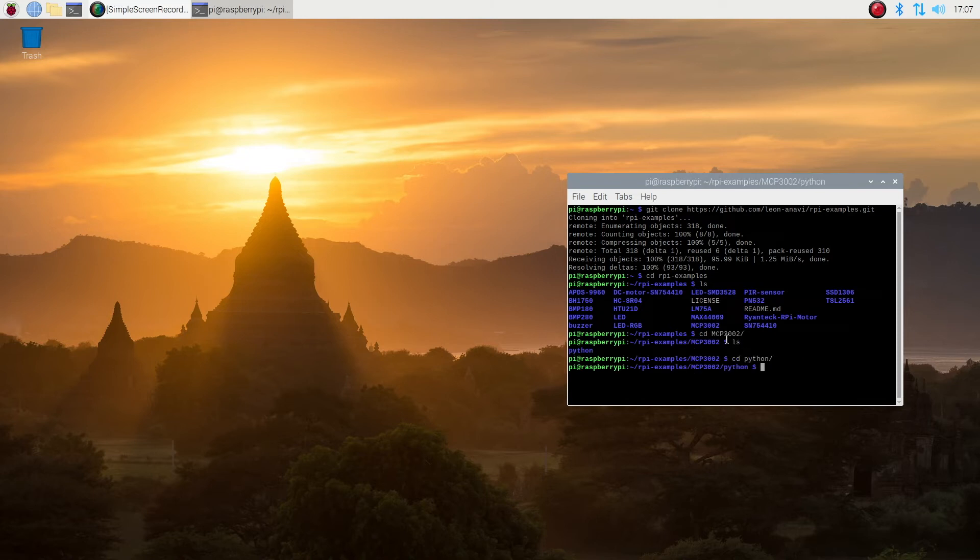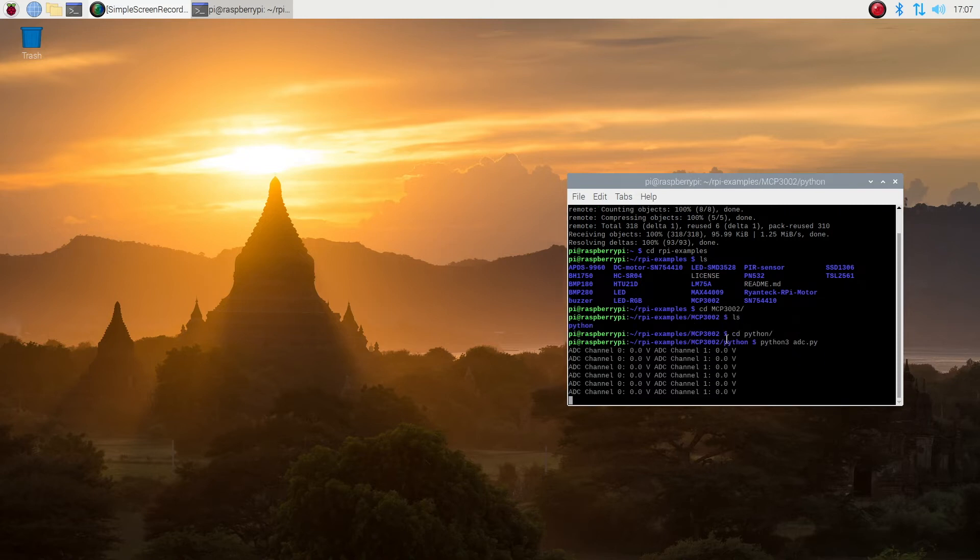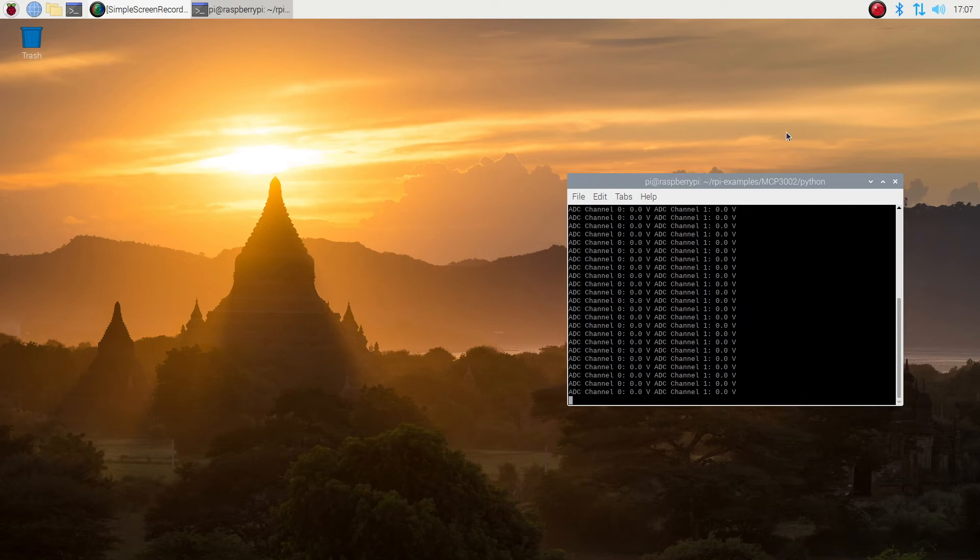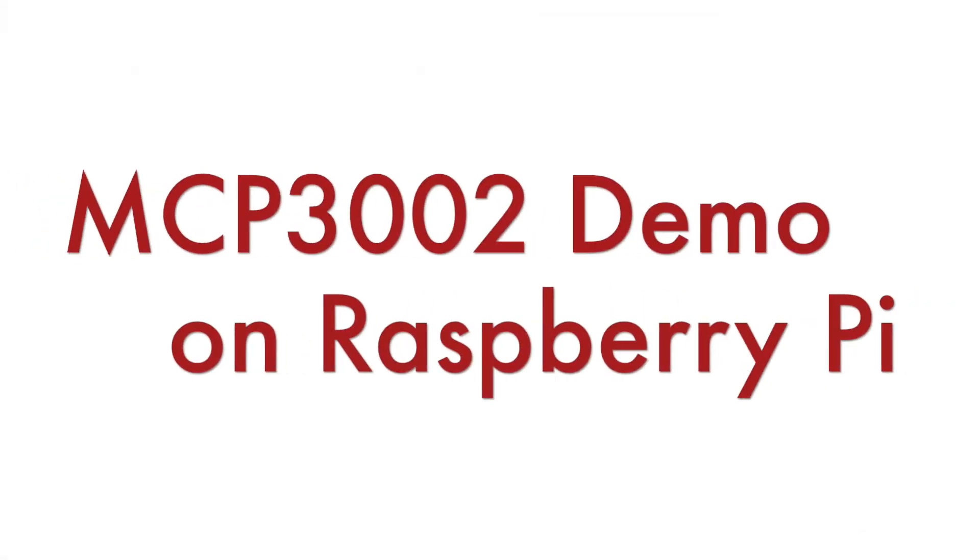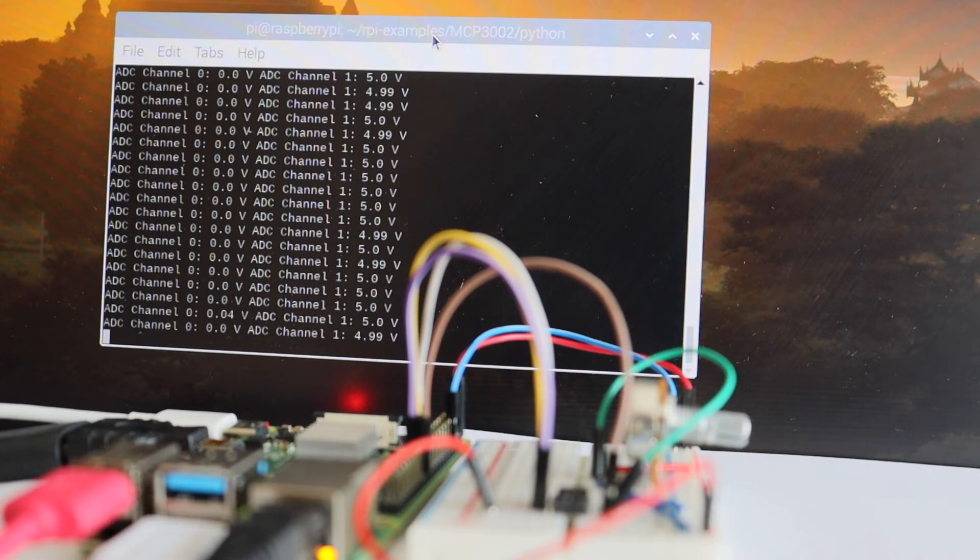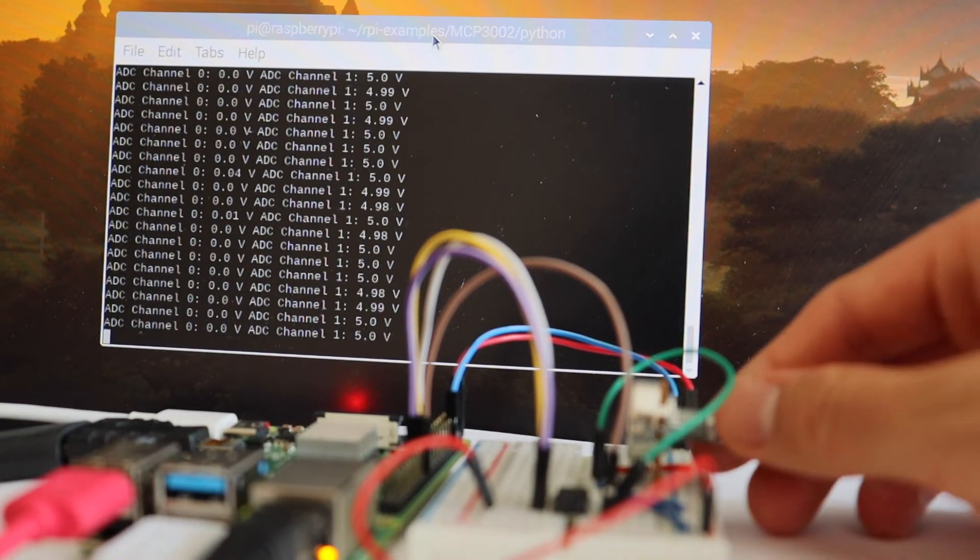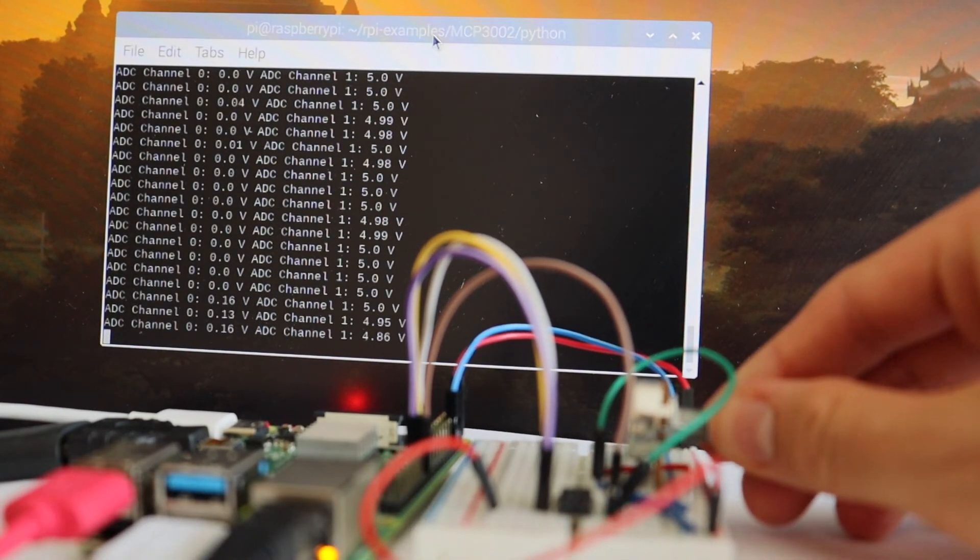In the terminal, type in python3 space adc.py to launch the script. Congratulations, that's it! If you have completed these three steps, you have connected successfully.